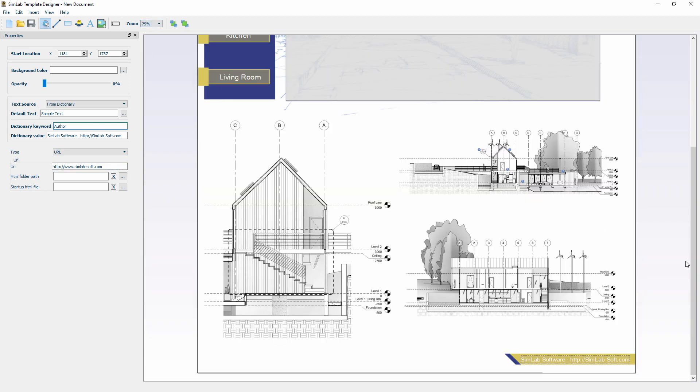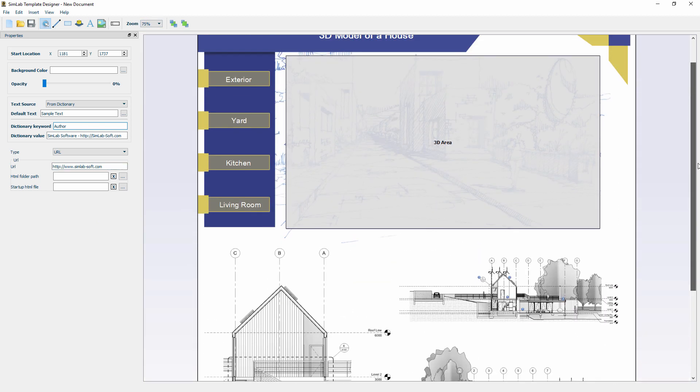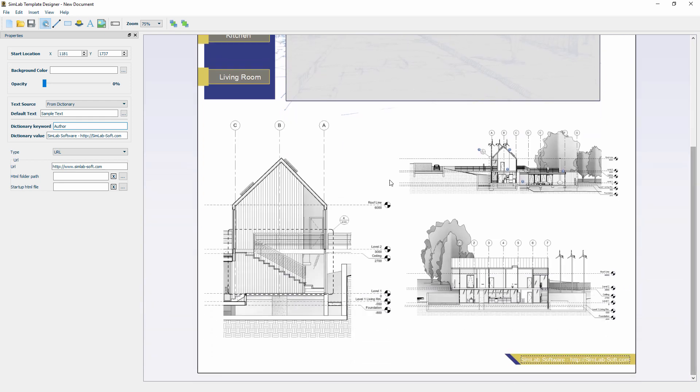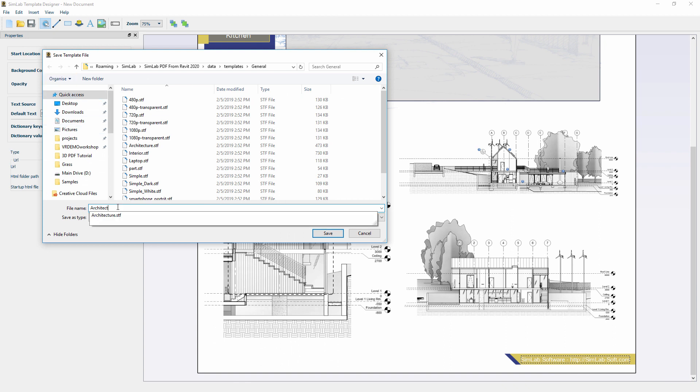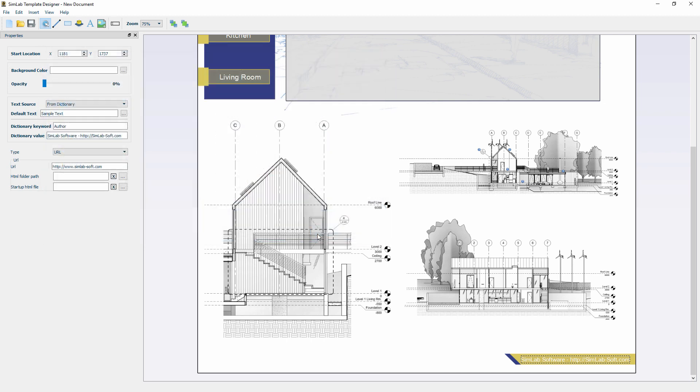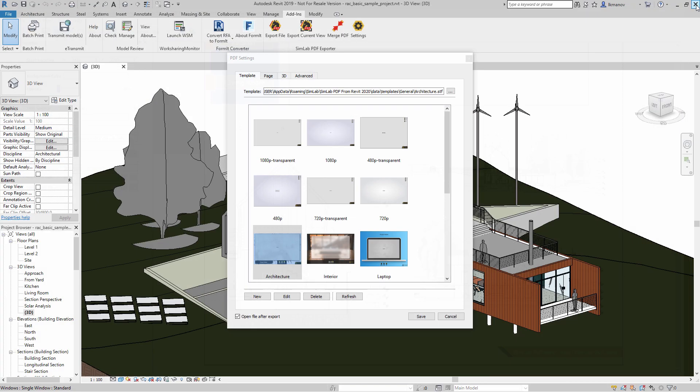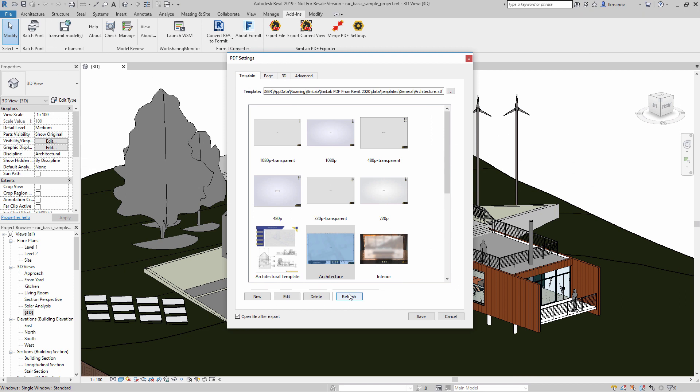Once you are done with the template's design, go to the File menu and click Save or Save As. Type in the name of the template and click Save. Close the template designer and click Refresh. Then select the saved template and click Save to close the Settings dialog and set the new template design as the default template.